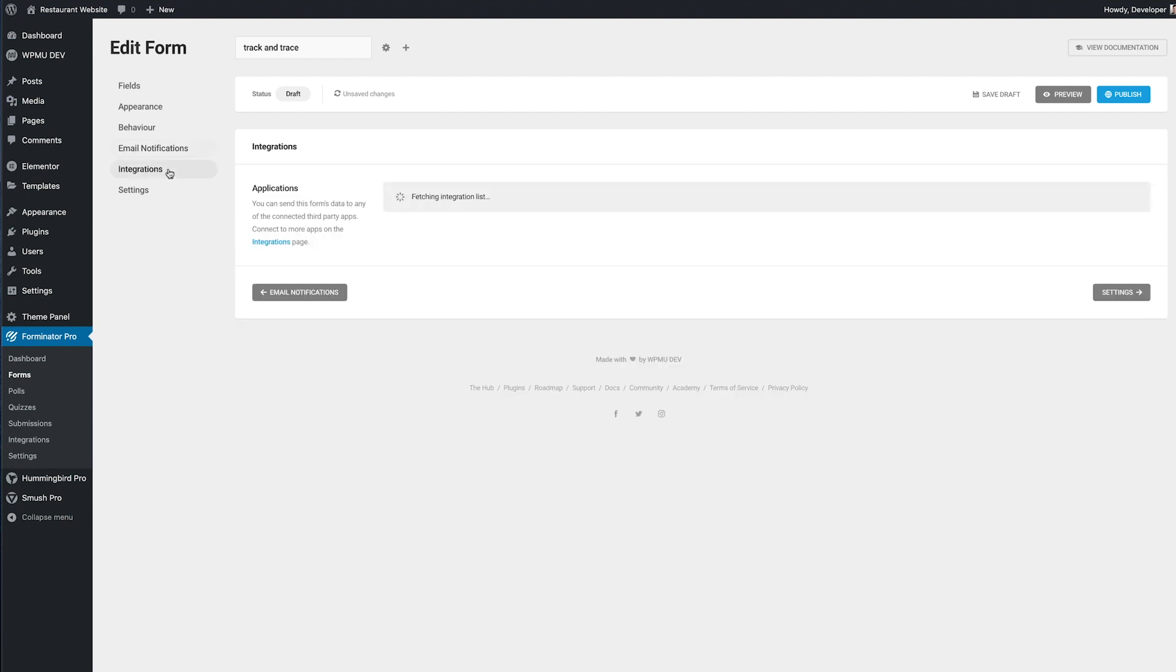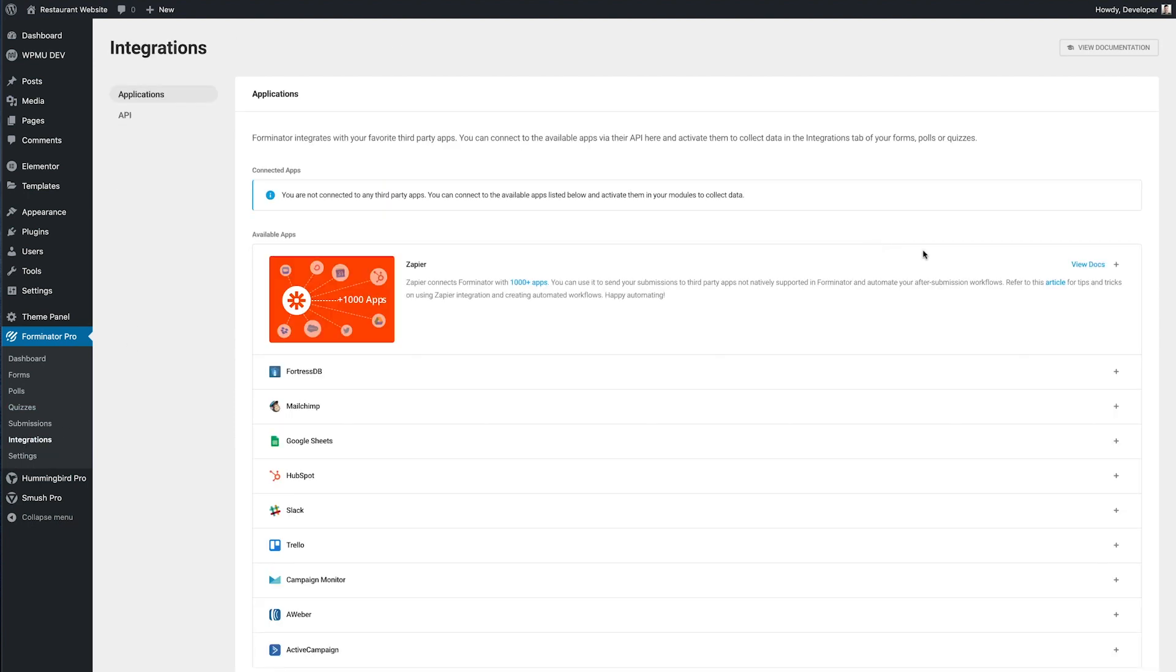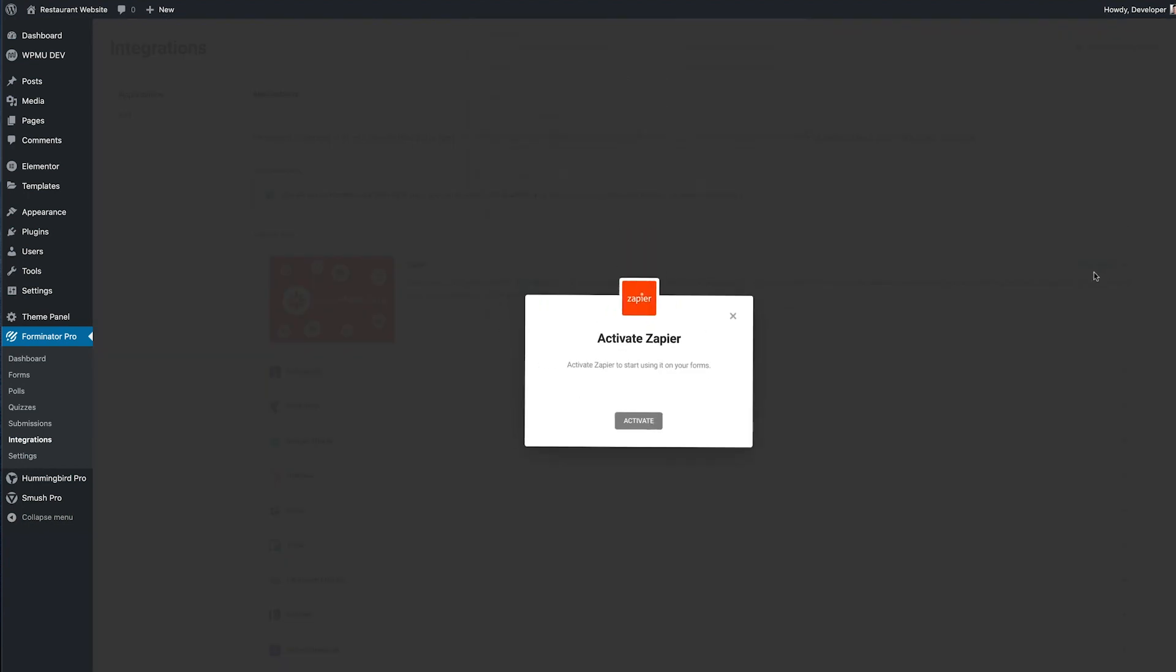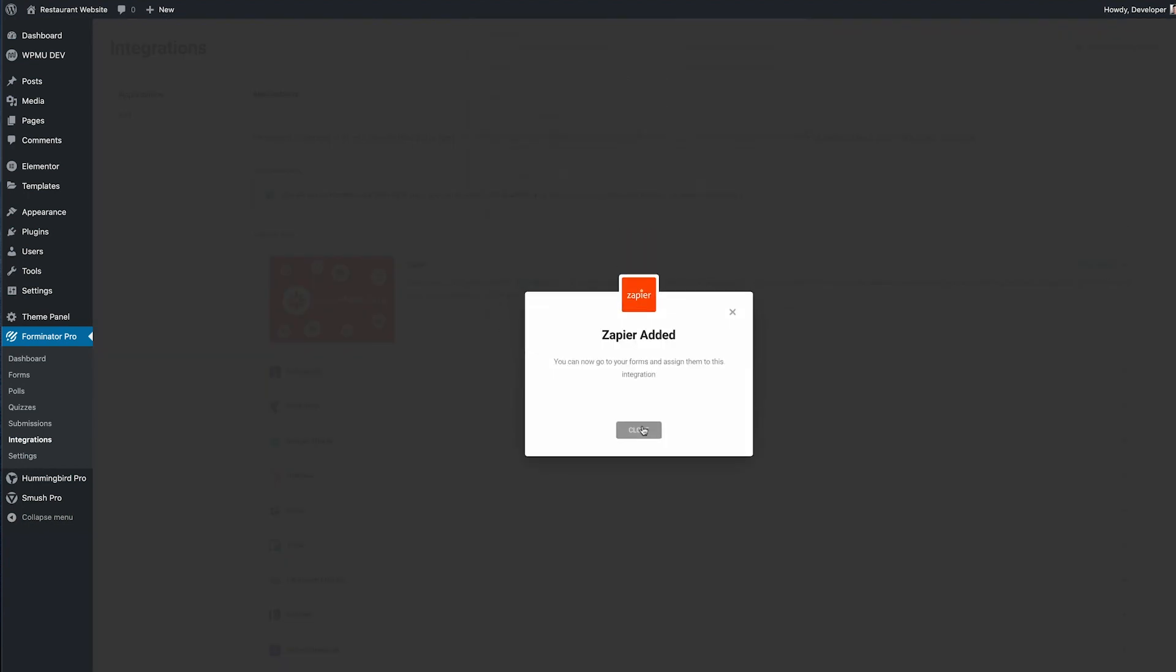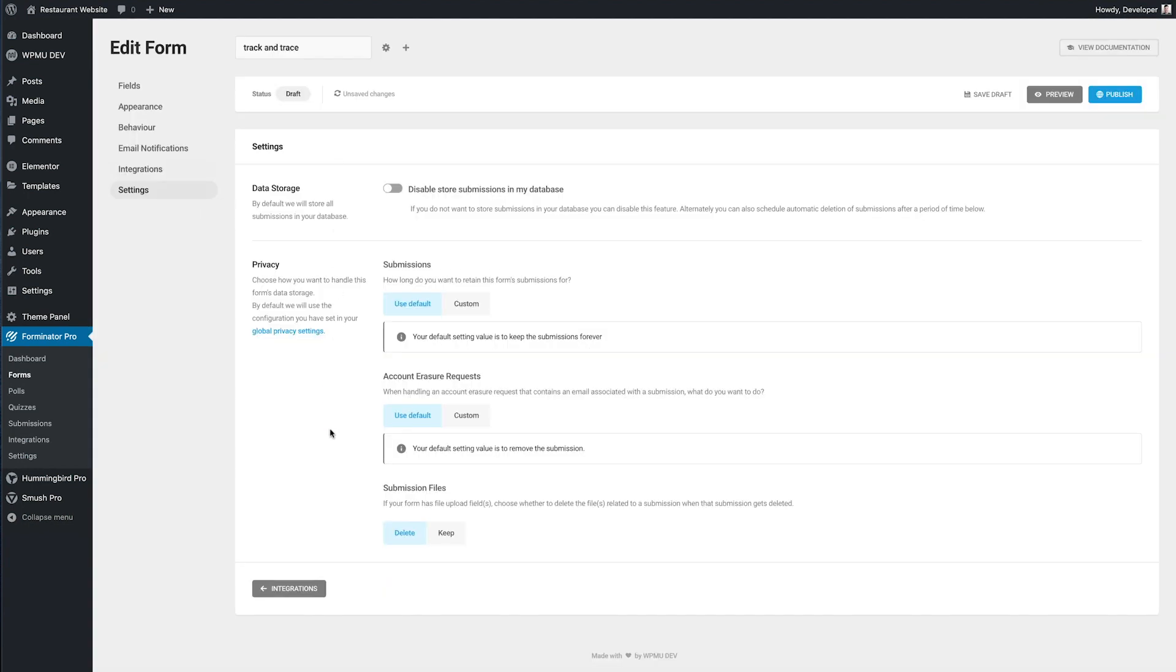Now we can move over to integrations. Forminator works with all your favorite third-party apps. You can connect them here and then add them to any forms that you want. I'm happy with those settings so I'll leave them as they are.